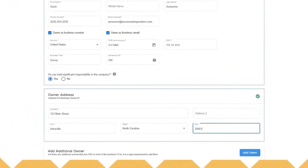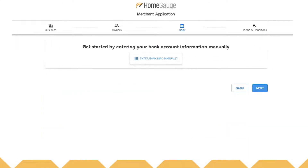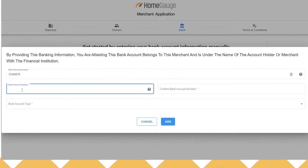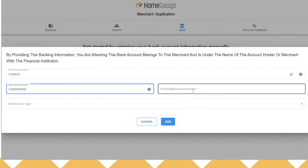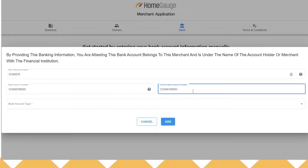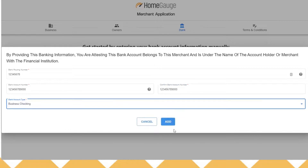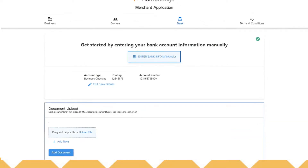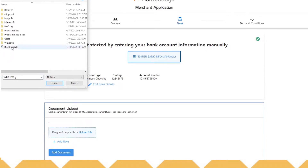Click the blue link if you need to add another owner. Now click the link to enter in your bank account information. Enter in your routing number, your bank account number, and then use the drop-down to choose what type of account. Click on upload file and locate the image of your voided check to add it to the application. You can always take a picture of a voided check with your phone and then email it to yourself so you've got the file on your computer.